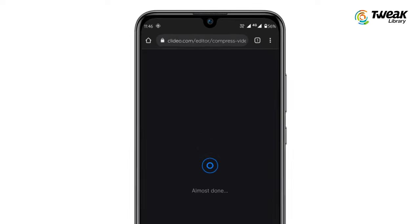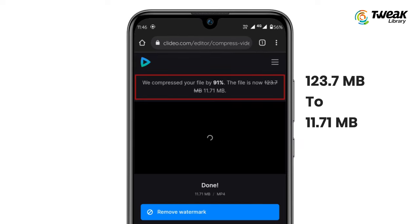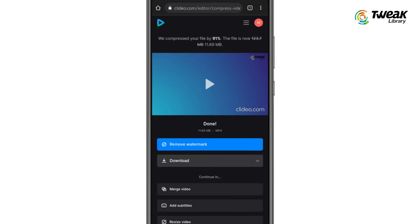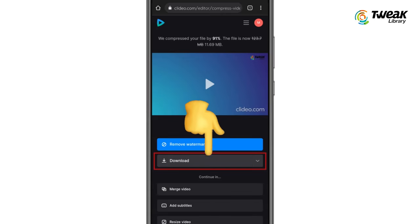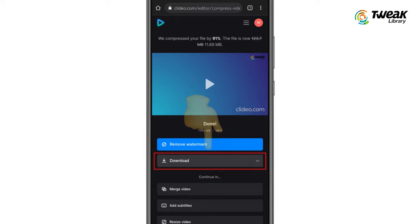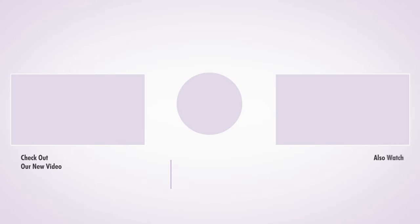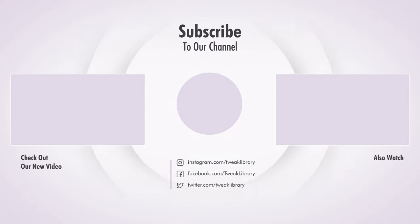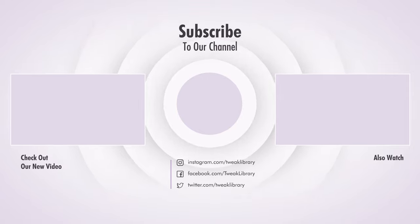Now, as you can see, the size of the video is reduced. You can download the compressed video and share it wherever you want. Hope you found this video helpful. If you did, don't forget to like and share it with your friends, and subscribe to our channel for more such helpful tips.